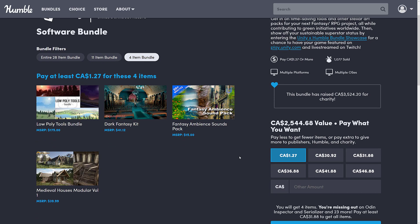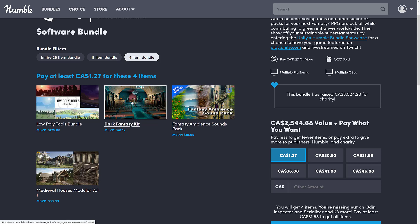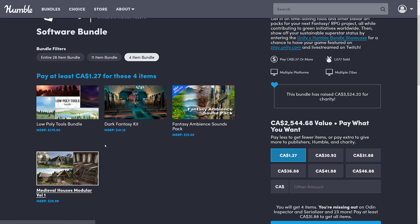At the $1 tier, you get the low-poly tools bundle, the dark fantasy kit, the fantasy ambient sound pack, and the medieval houses modular volume one. These are all polygon or model packs or sound packs, so you could quite literally use these regardless of what game engine you're using. I've done some videos and tutorials in the past on getting assets out of Unity — pretty easy stuff. So even if you are using another engine, here they are. And by the way, the license allows it to happen. So that is the $1 tier.